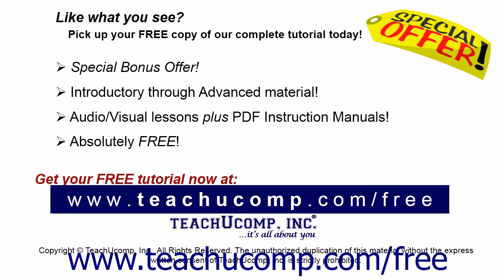Like what you see? Pick up your free copy of the complete tutorial at www.teachucomp.com/free.